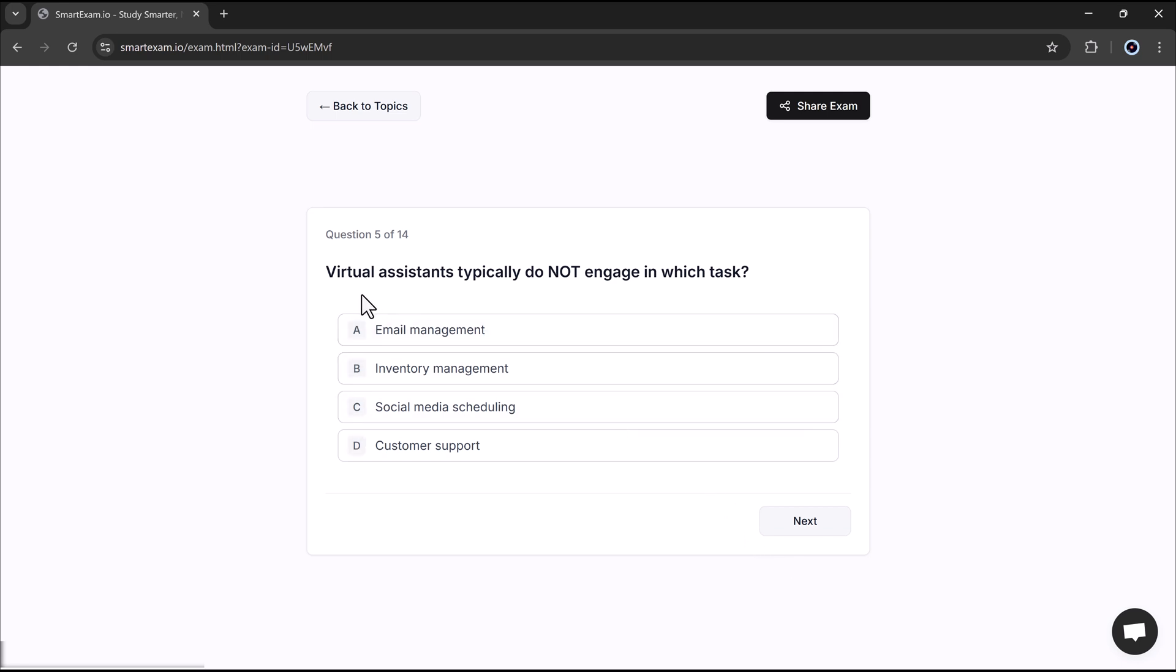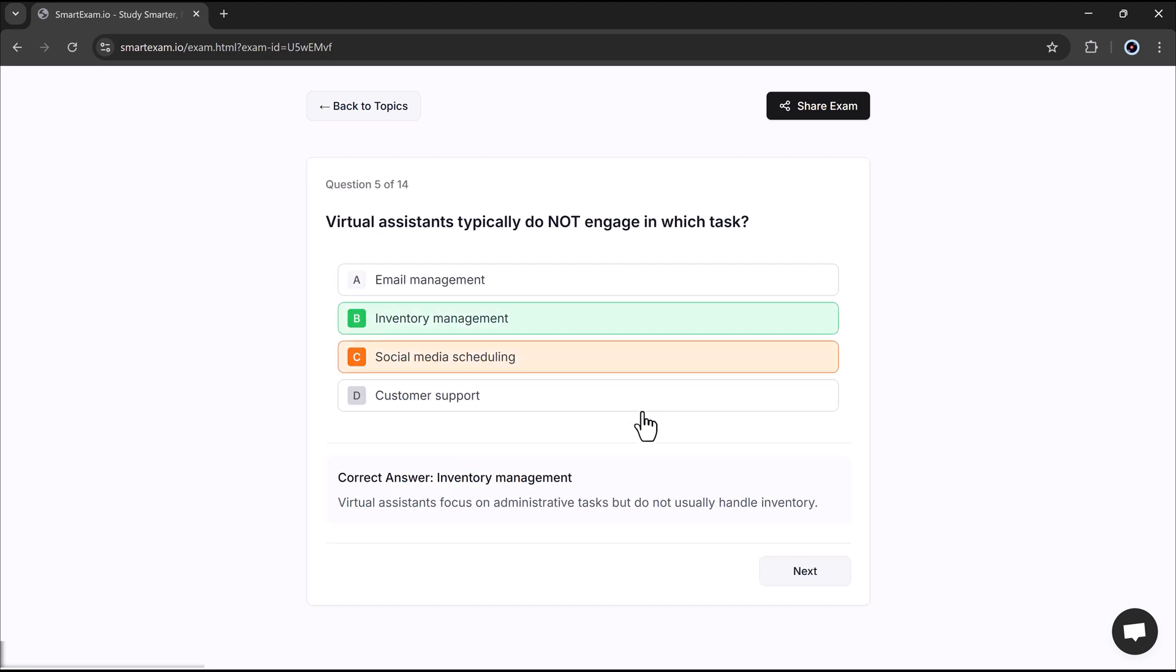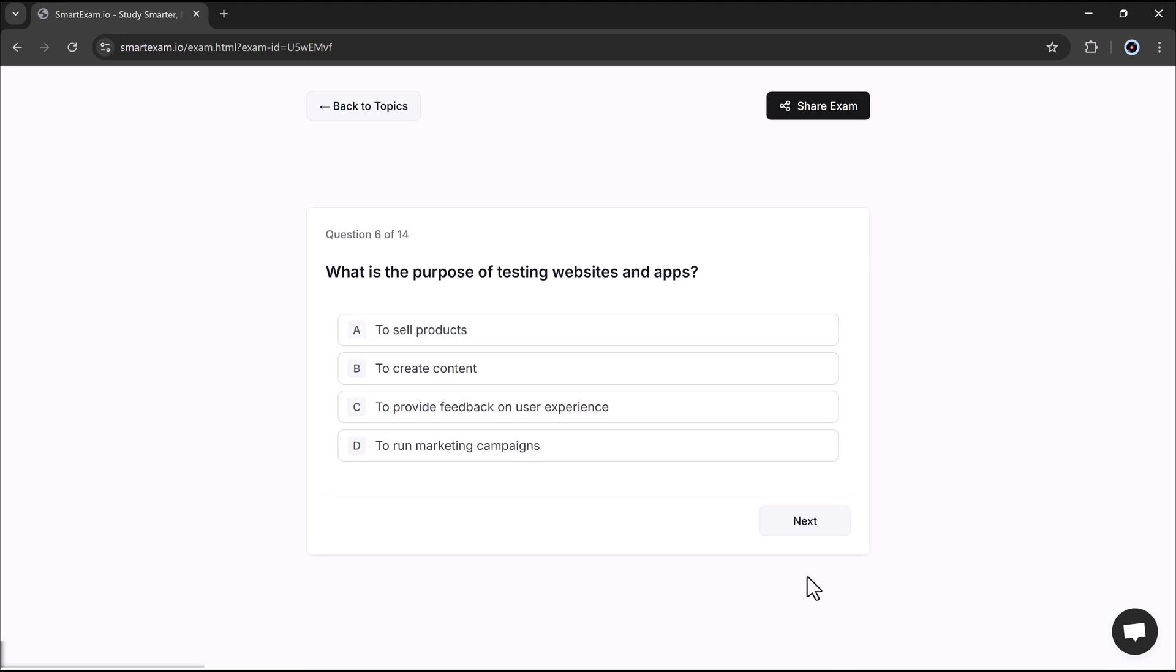The next question is, which assistants typically do not engage in which task? This time I selected Social Media Scheduling, but the answer is wrong. The correct answer is Inventory Management.